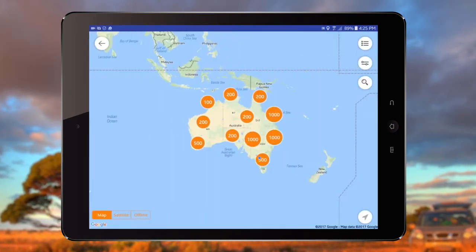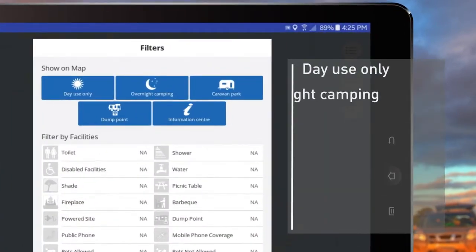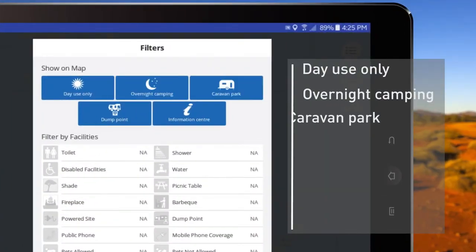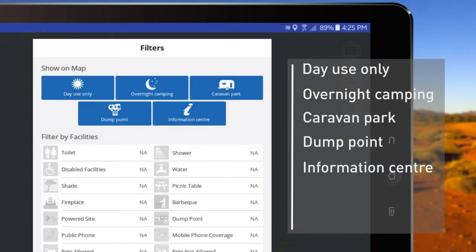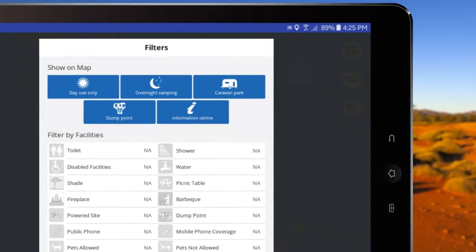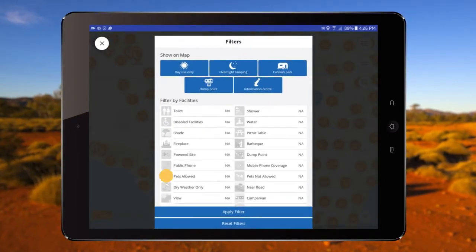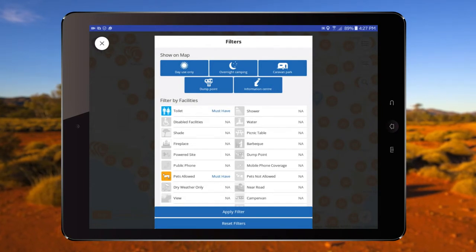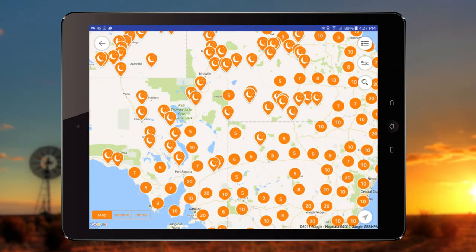You can filter results in five core categories: Day use, Camping or Overnight, Caravan Parks, Dump Points, and Information Centres. You can narrow results further by selecting various attributes in camps and caravan parks, such as pet friendly or toilet facilities. This will ensure you only see sites with these attributes.